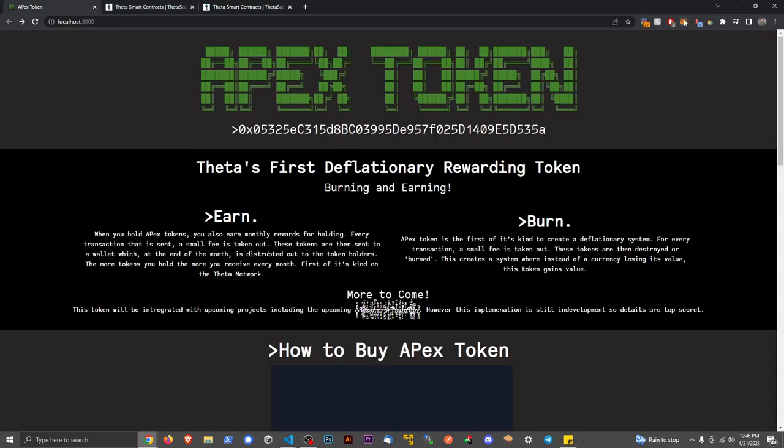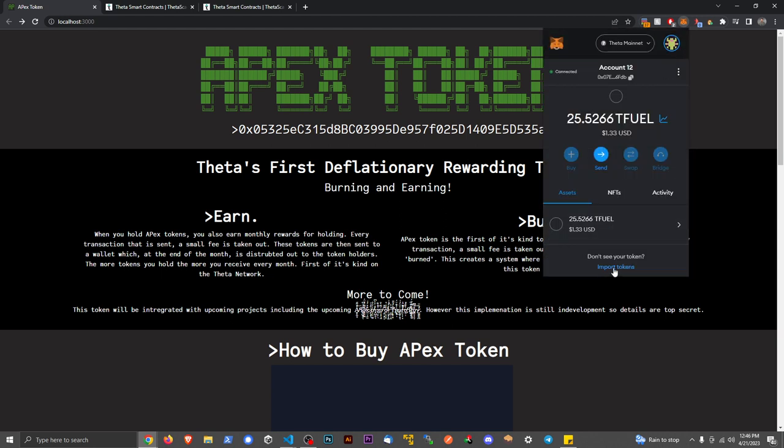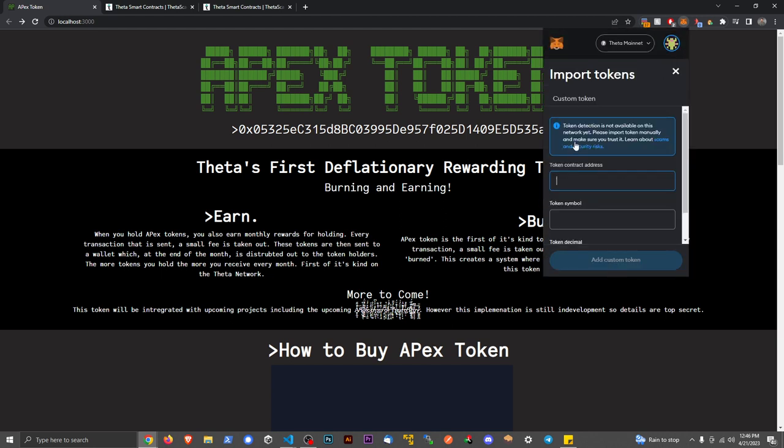Then we're going to go to our MetaMask and go down to import tokens. We're going to paste the contract address. Also do keep in mind, make sure that you're on the Theta mainnet.